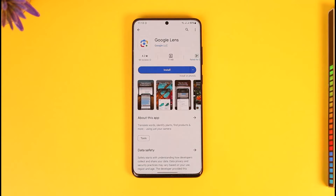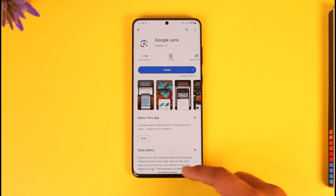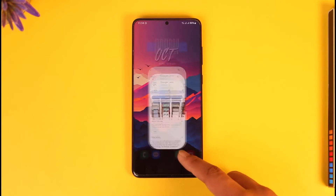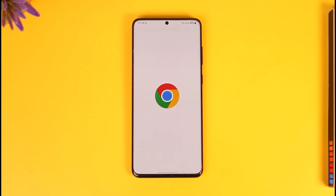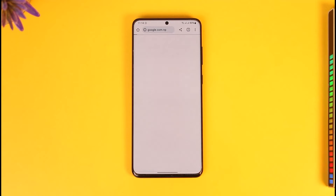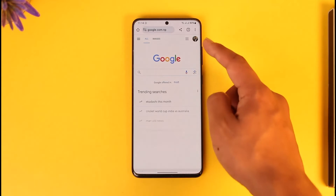If you want to delete your Google Lens history — maybe you've searched for many images in the past for which you would like to delete the history — it's very simple. For this, we won't use the Google Lens app, but instead we will simply open up our Chrome browser where our Google account is already synced in.